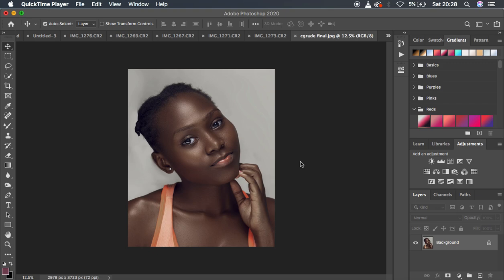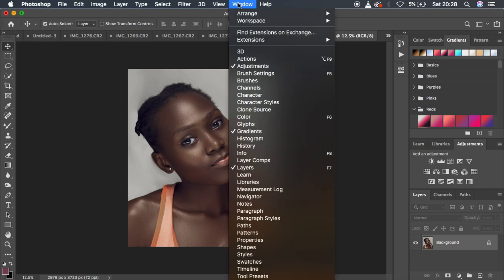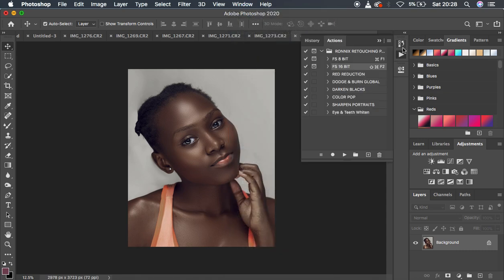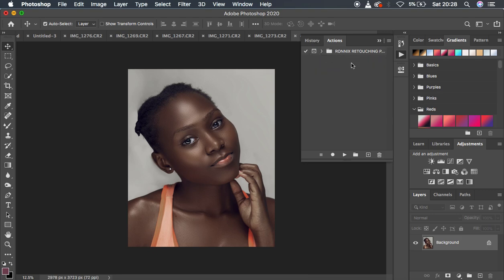In order to create your actions, the very first thing you have to do is come up to Window, then come to Actions. It is going to open this Actions window for you. This is my set for my actions — I'm just going to close that for purposes of being uniform.